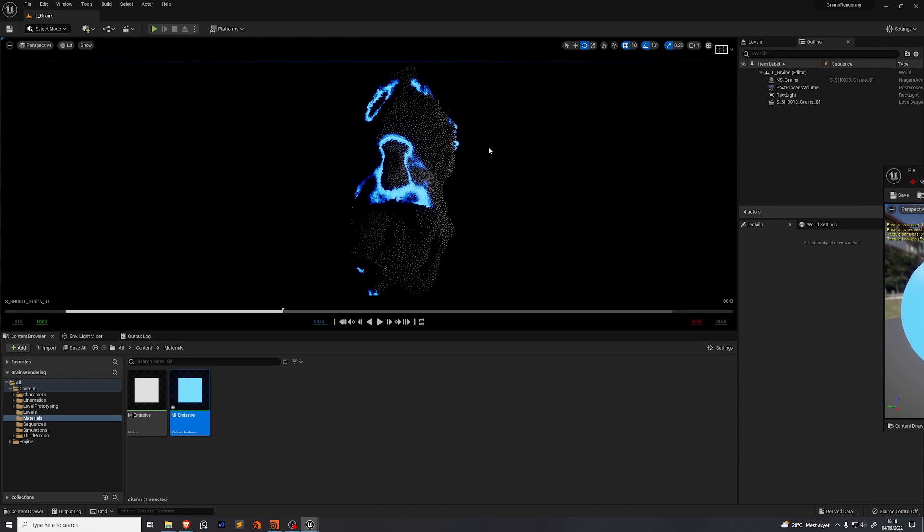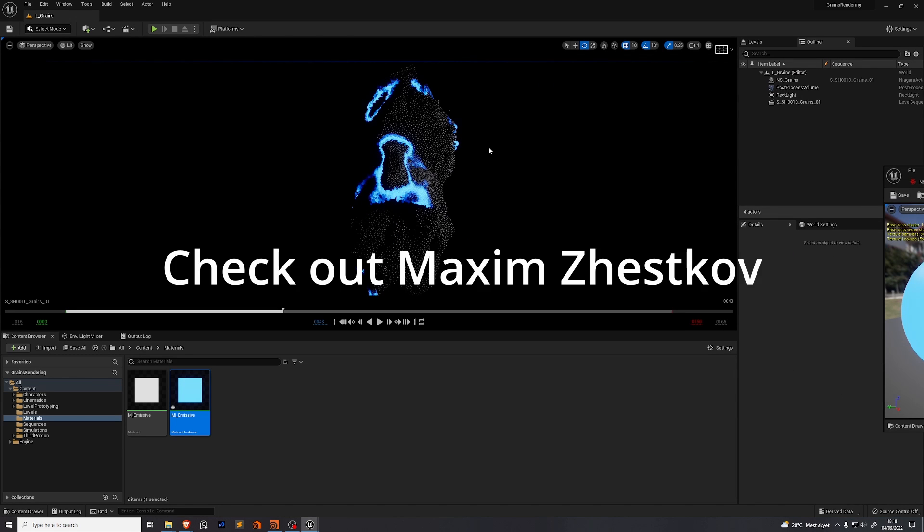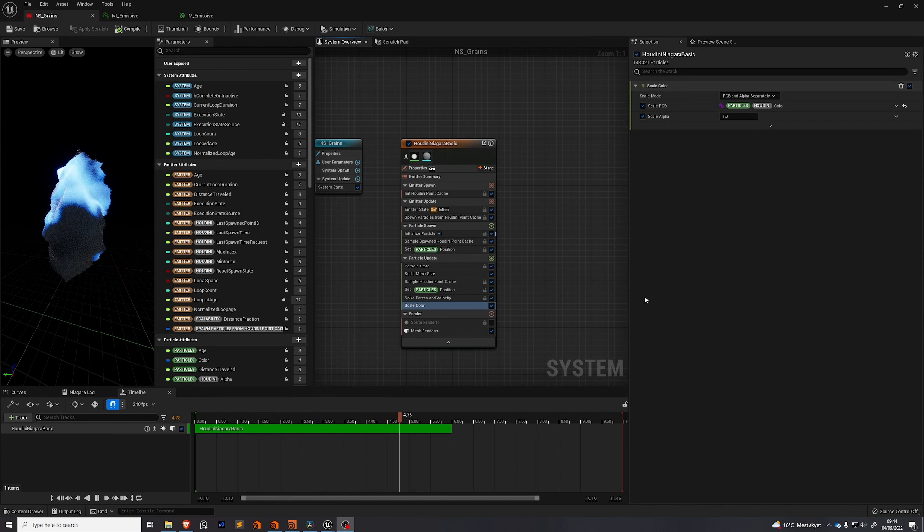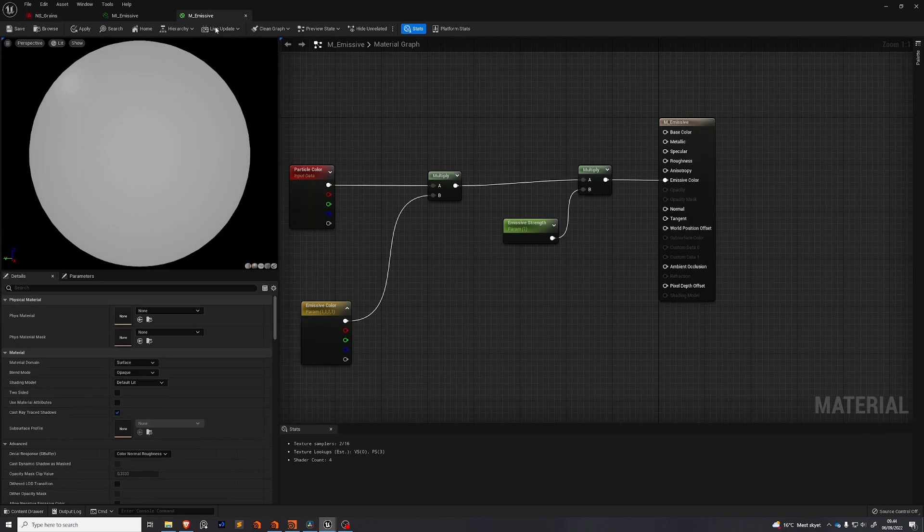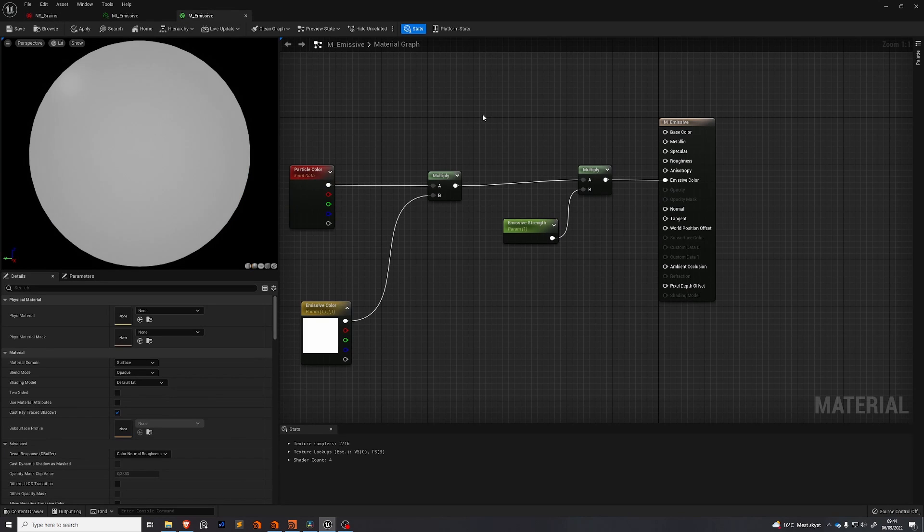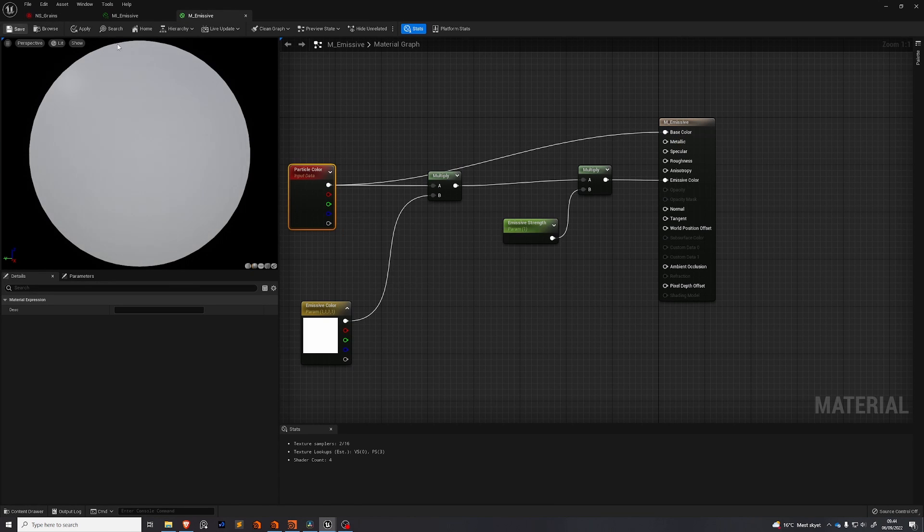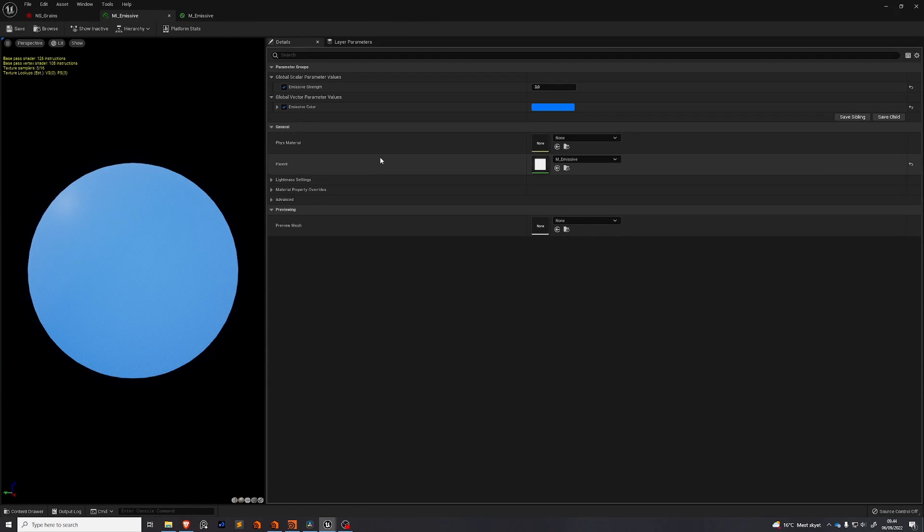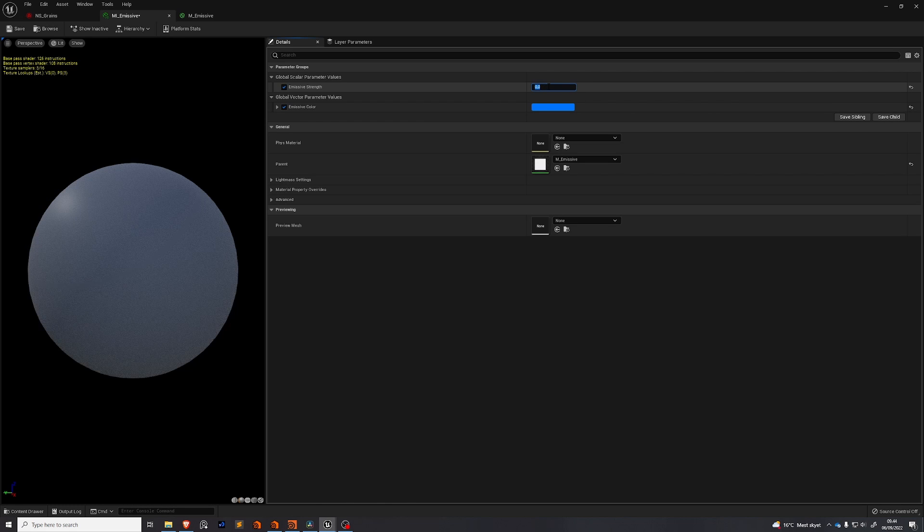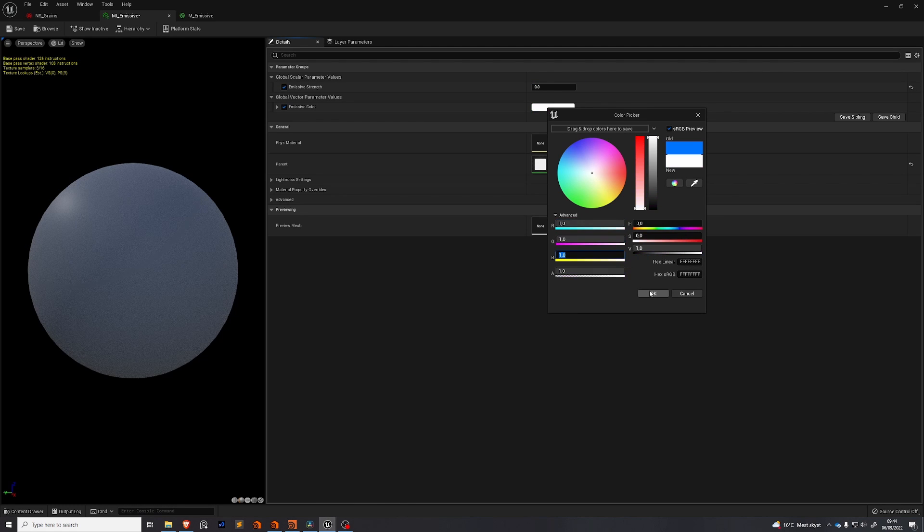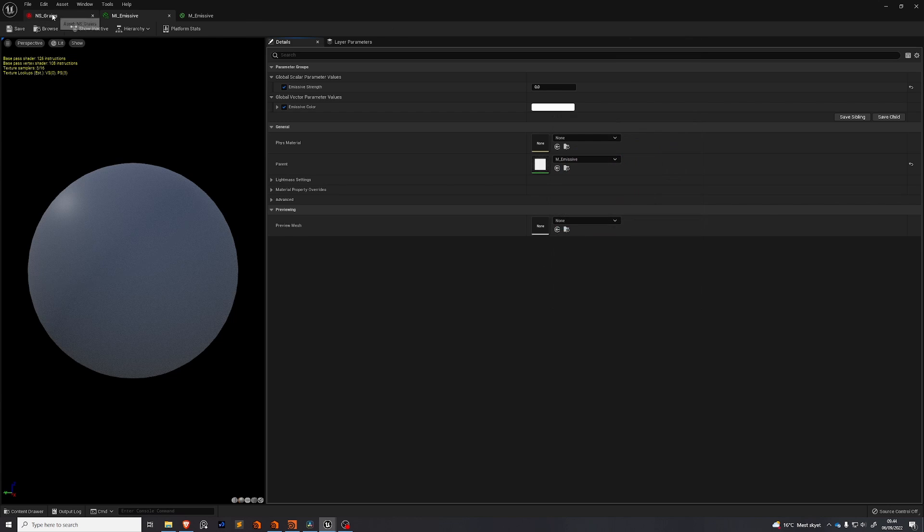If you're into the 3D motion design community you might find this look very familiar. If you want a little bit more control over your particle colors. You can go back to your material. Take the particle color. Plug it into base color. Save it. Then go to your material instance to set the emissive strength back down to zero. And the emissive color, let's set it to one on all channels. Let's save that.